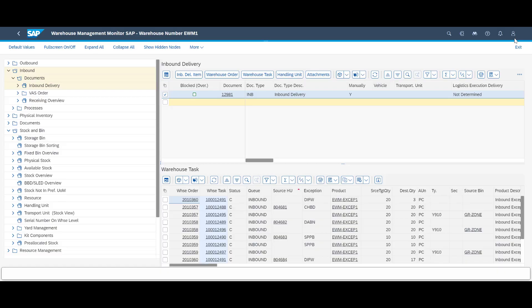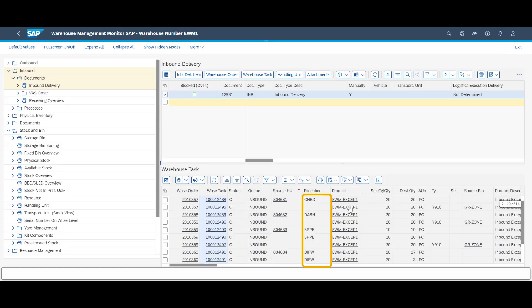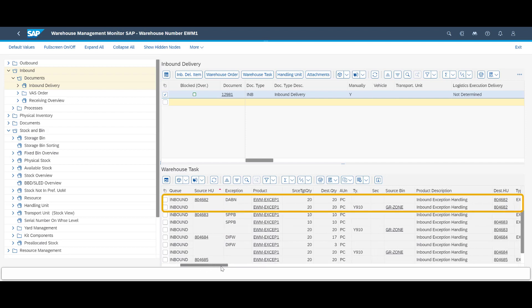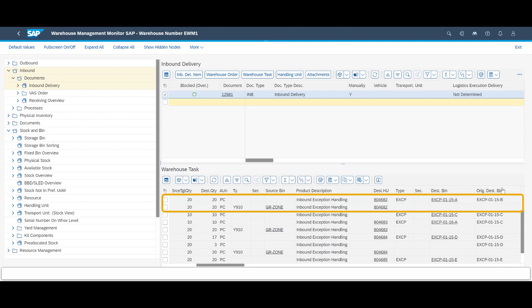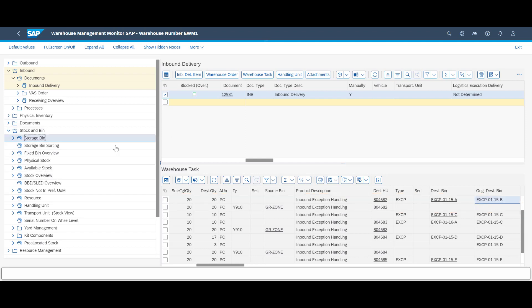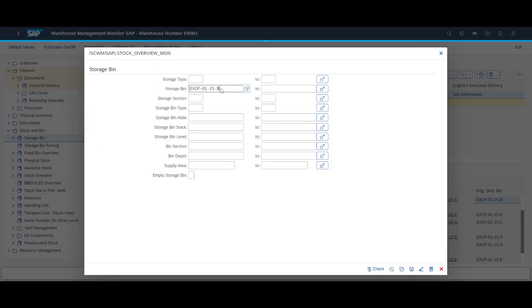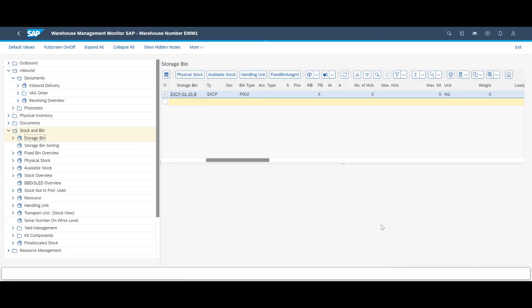Let's spend some time having a closer behind-the-scenes look at three of the exceptions. In the warehouse monitor, we can see that all tasks with exceptions are clearly marked, which helps for further analysis and reporting. We will now look at the DABN exception — the task with the damaged bin. We can see that the destination bin differs from the original destination bin, just as expected. If we look up the bin location, we can see that the system has also blocked the bin for further put-away tasks.